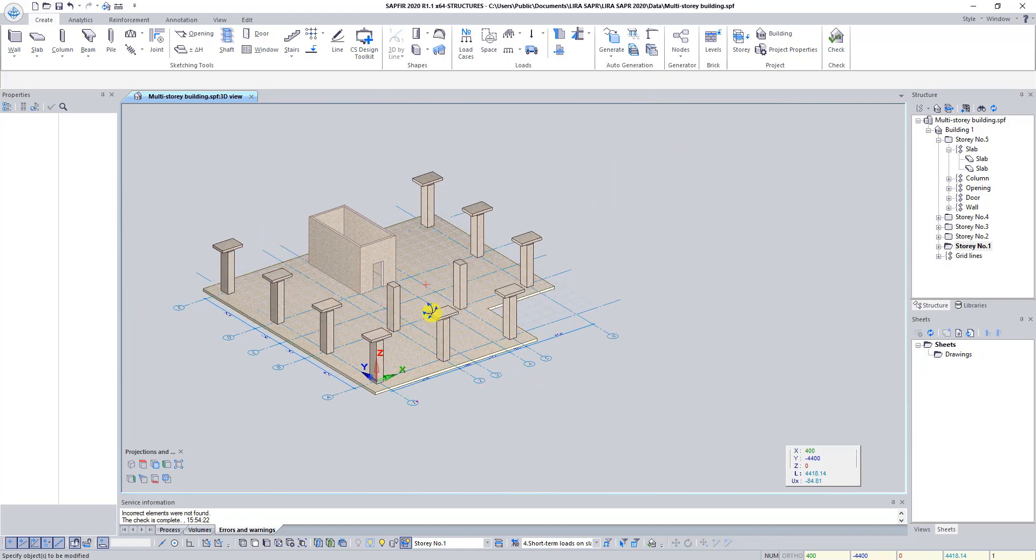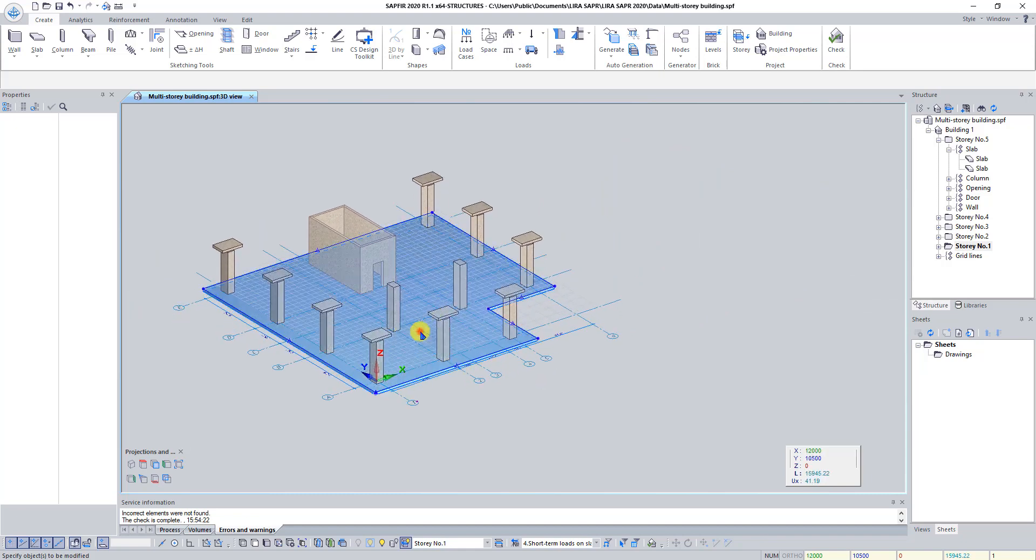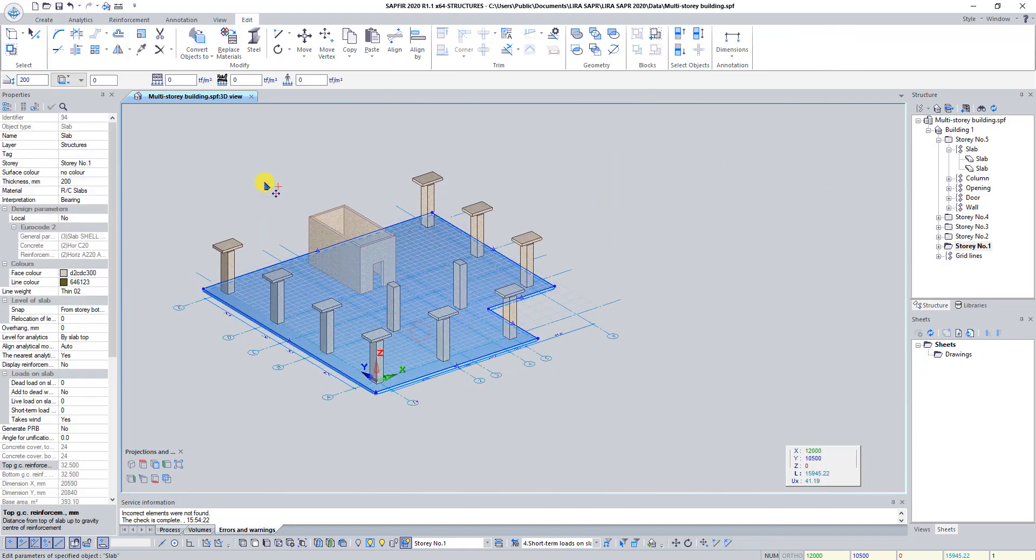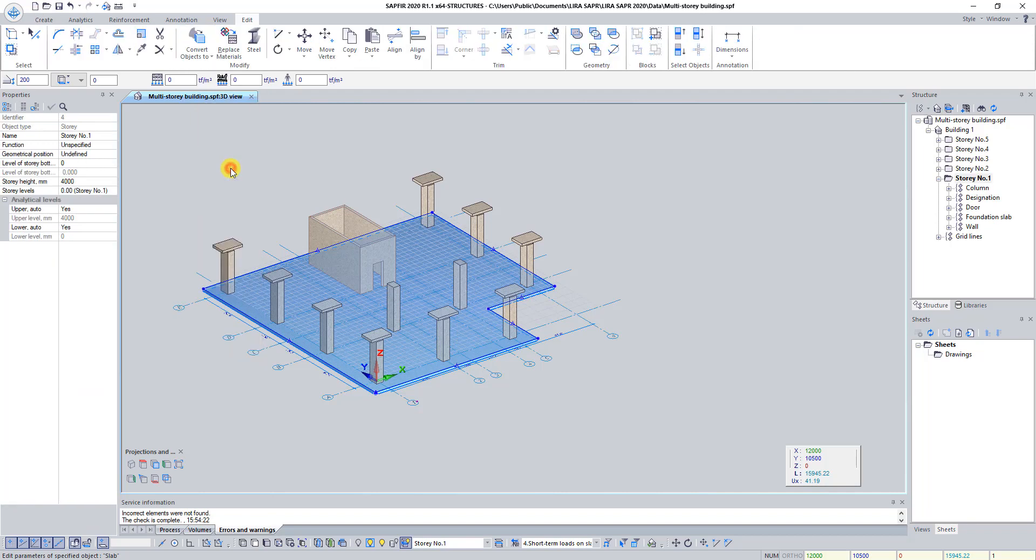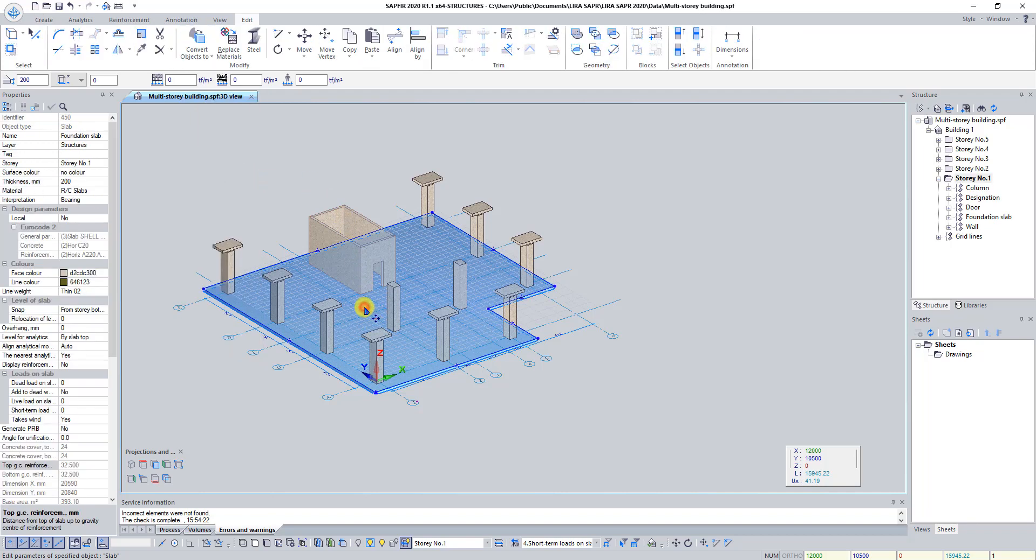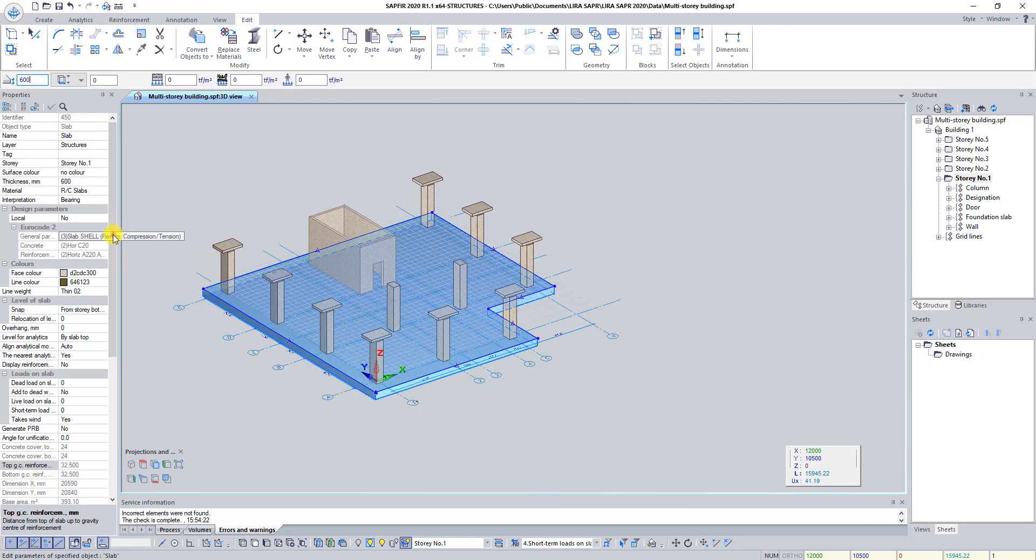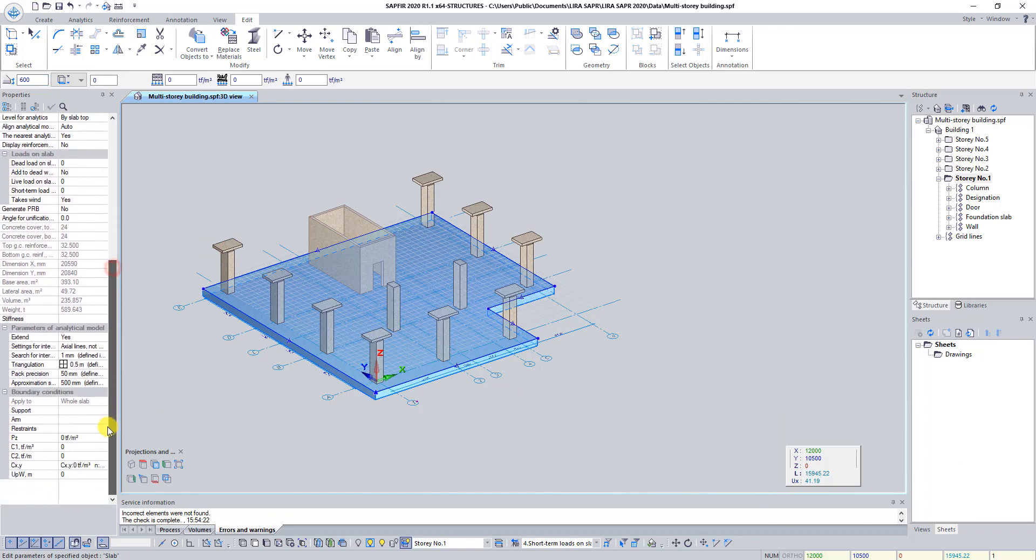Select Slab and click on the button Convert to foundation Slabs. In Properties bar set Slab thickness 600 mm. In Properties panel find the block Boundary Conditions. Set value C1 as 1000 ton force per meter in cube.